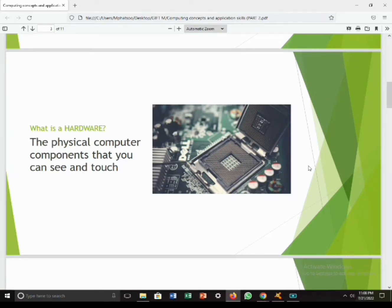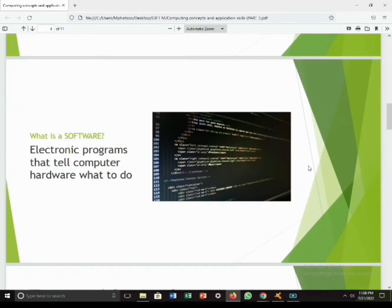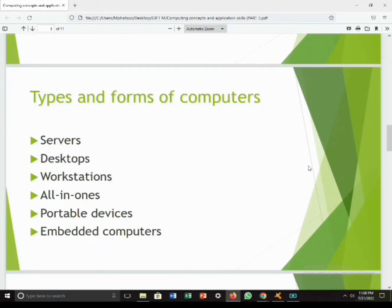Software is an electronic program that tells the computer hardware what to do. A computer is a machine and needs instructions to carry out work. Software is very important as it changes a computer from an electronic hardware device that cannot do anything into an extremely powerful tool capable of performing many functions. All computers need software.